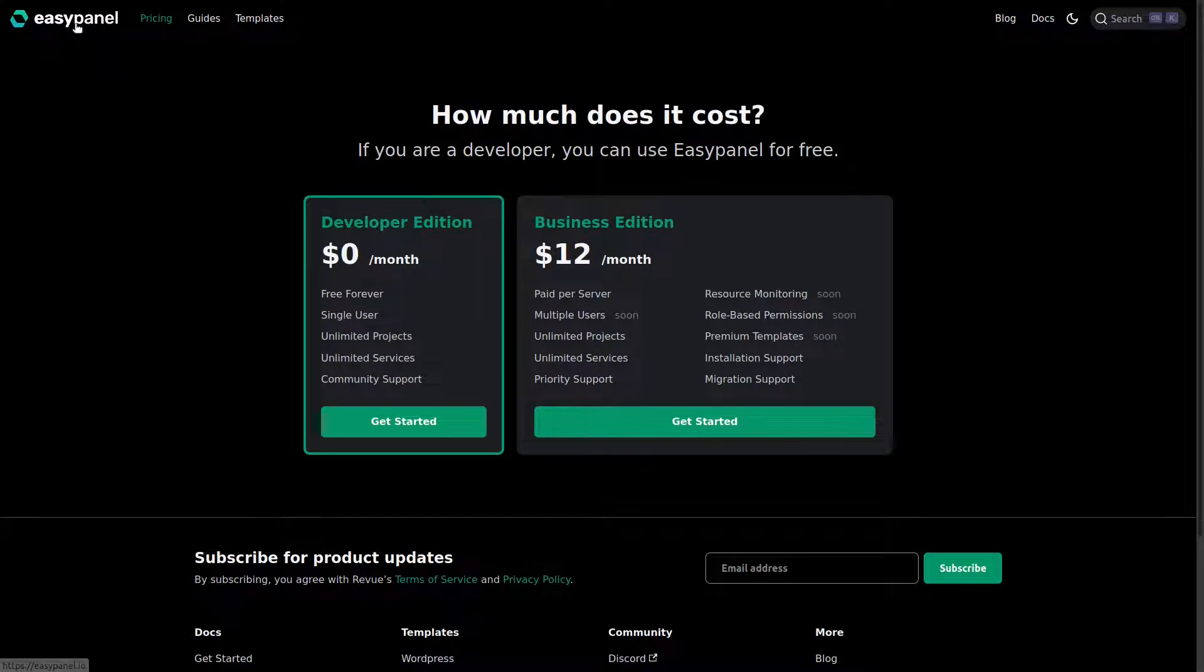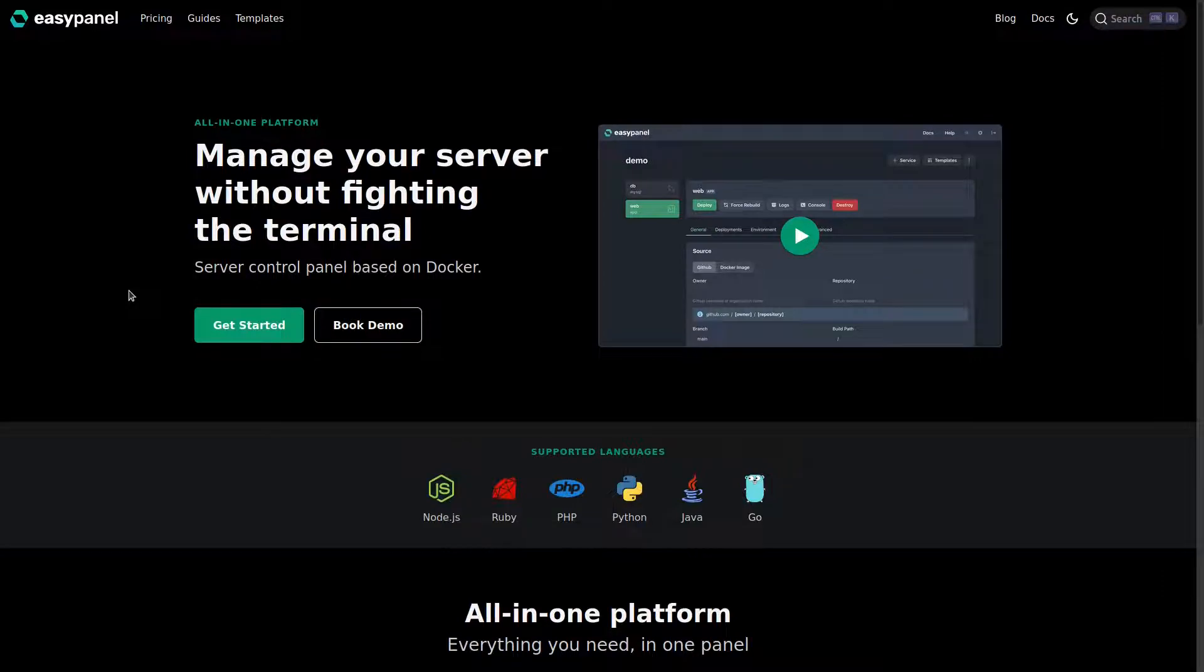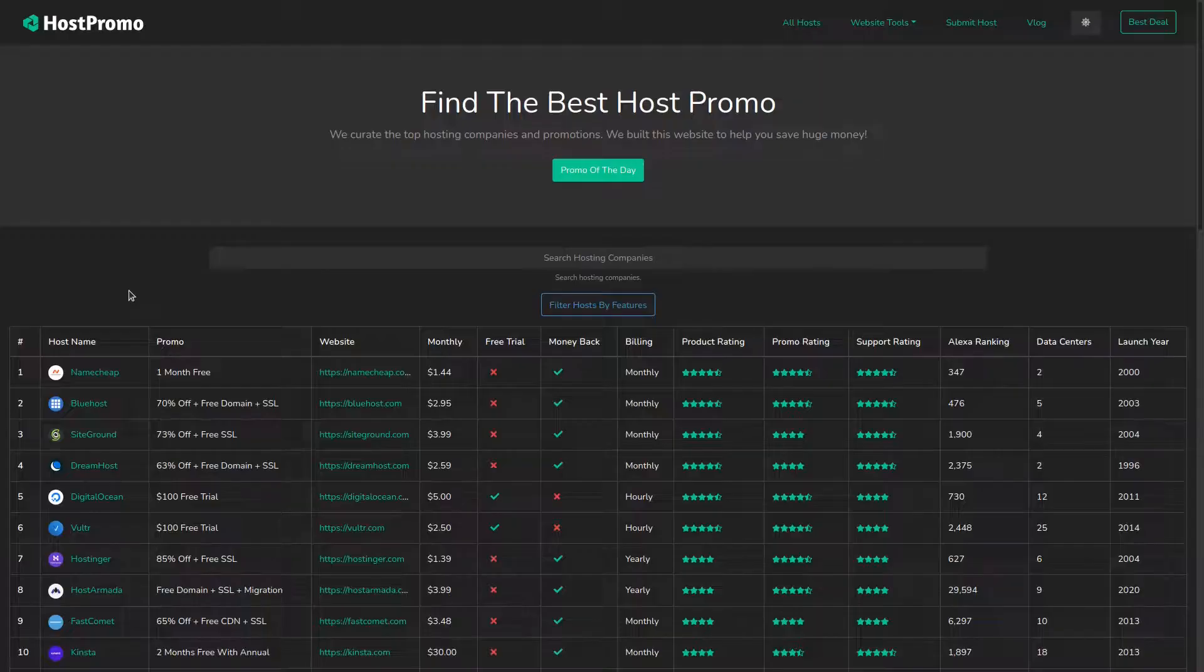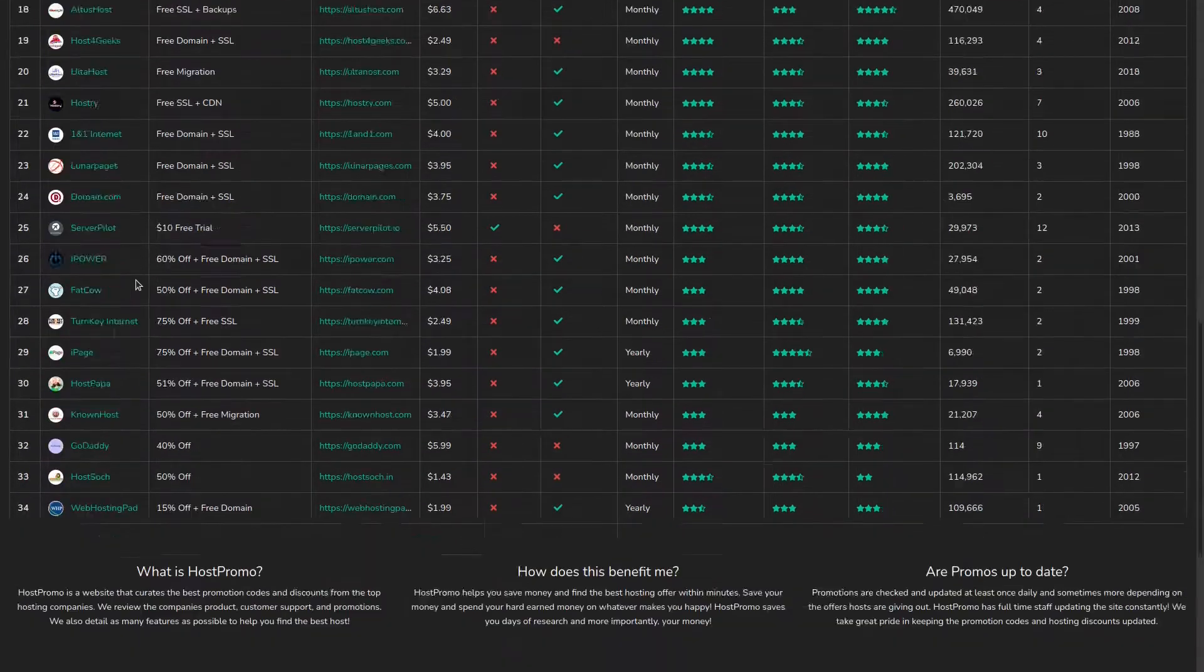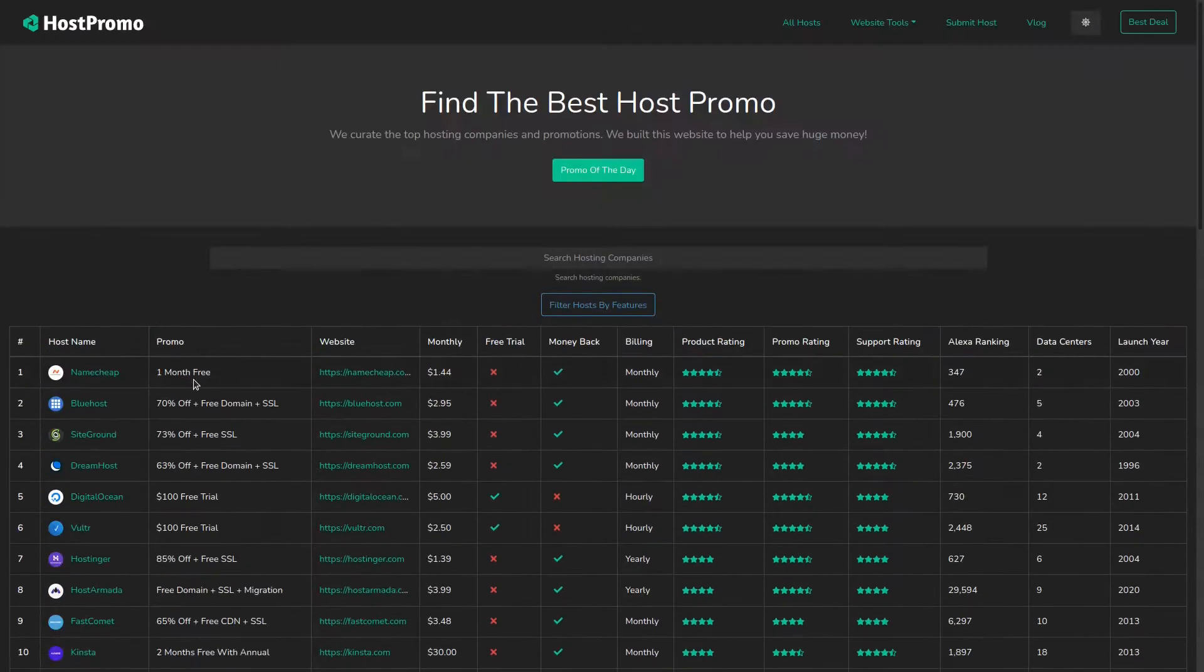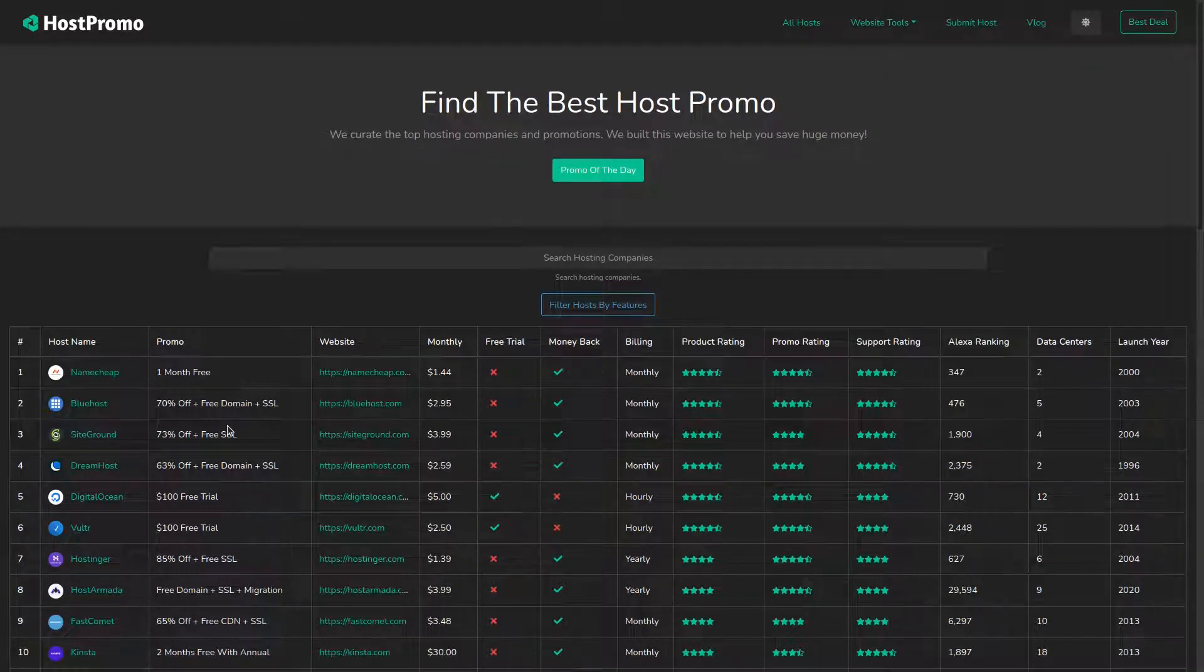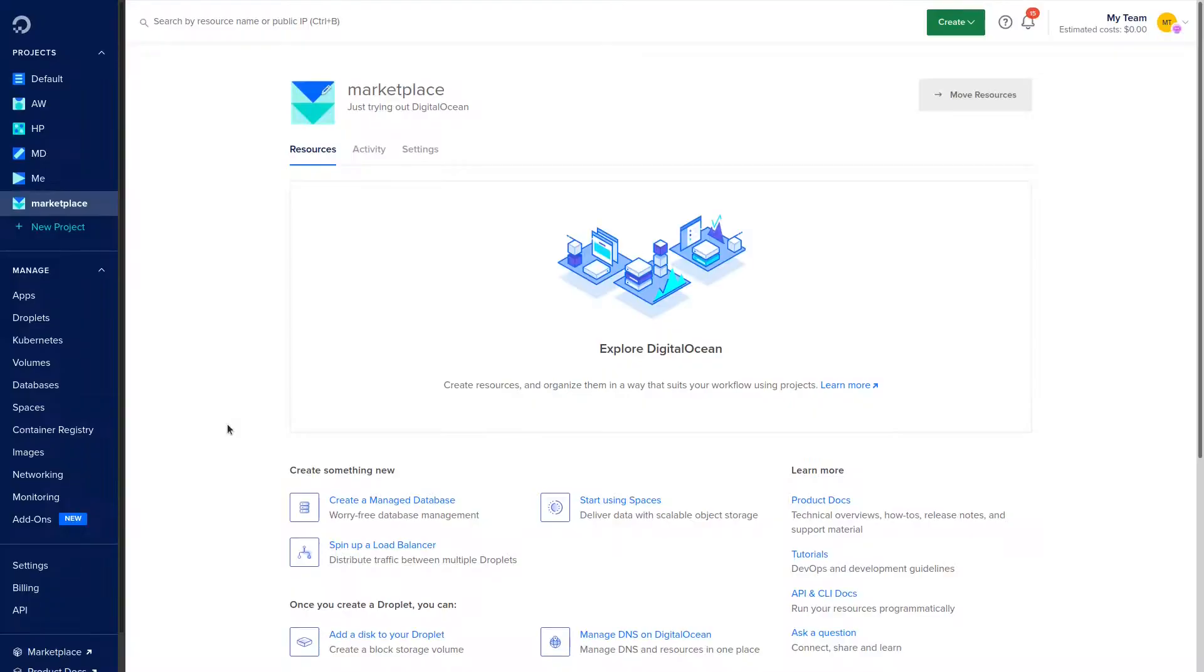I'm going to be going over the free plan and teaching you how to set that up on a server today. If you don't know what Host.Promo is, it's a website where you can find the best web hosting promotions and domain promotions out there, and I also review a lot of software.